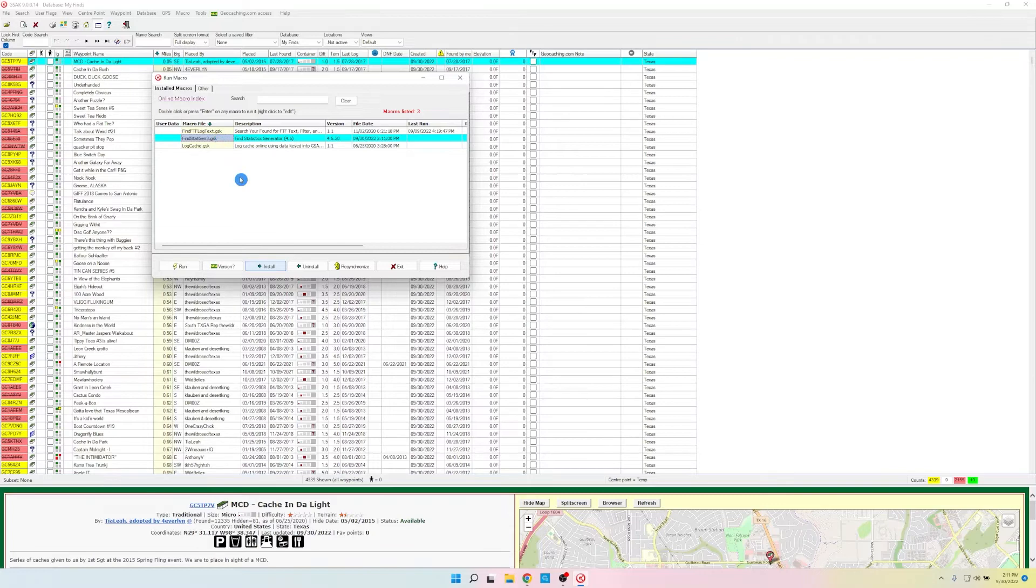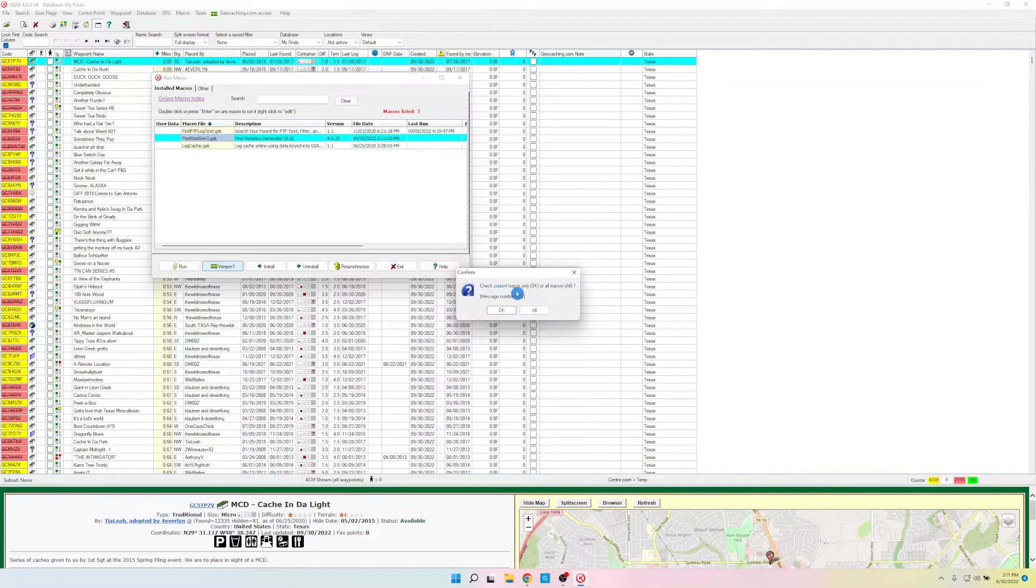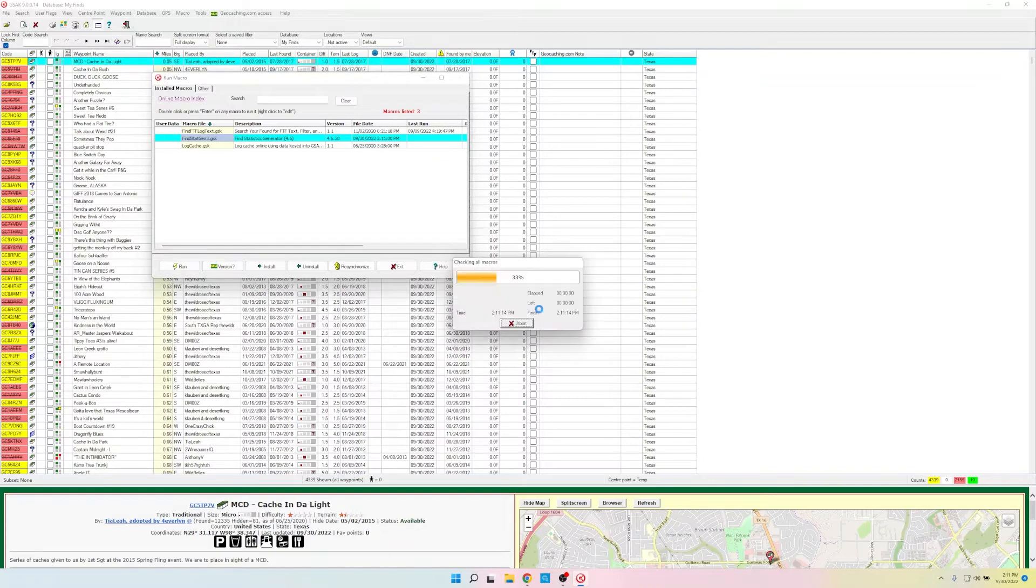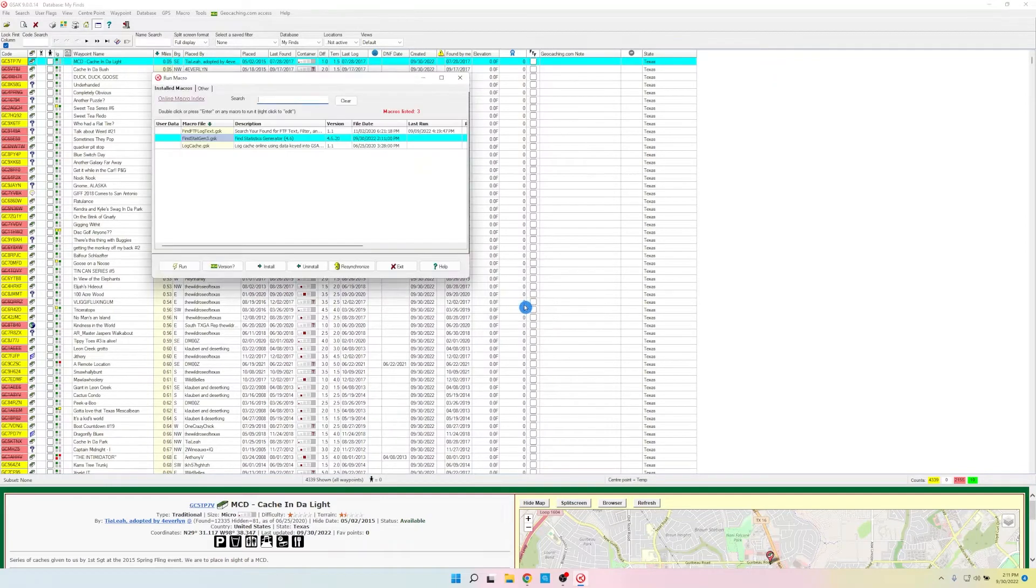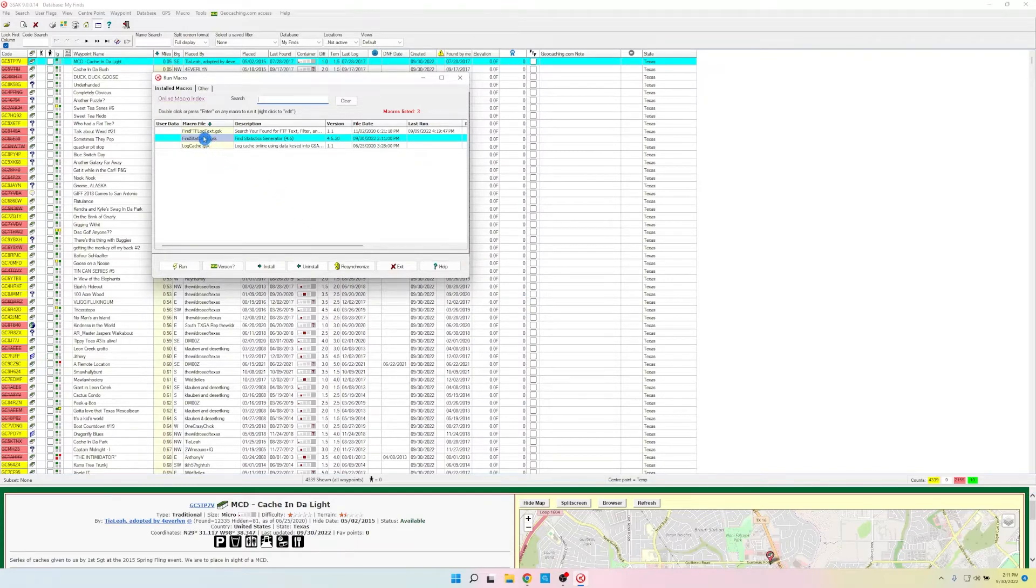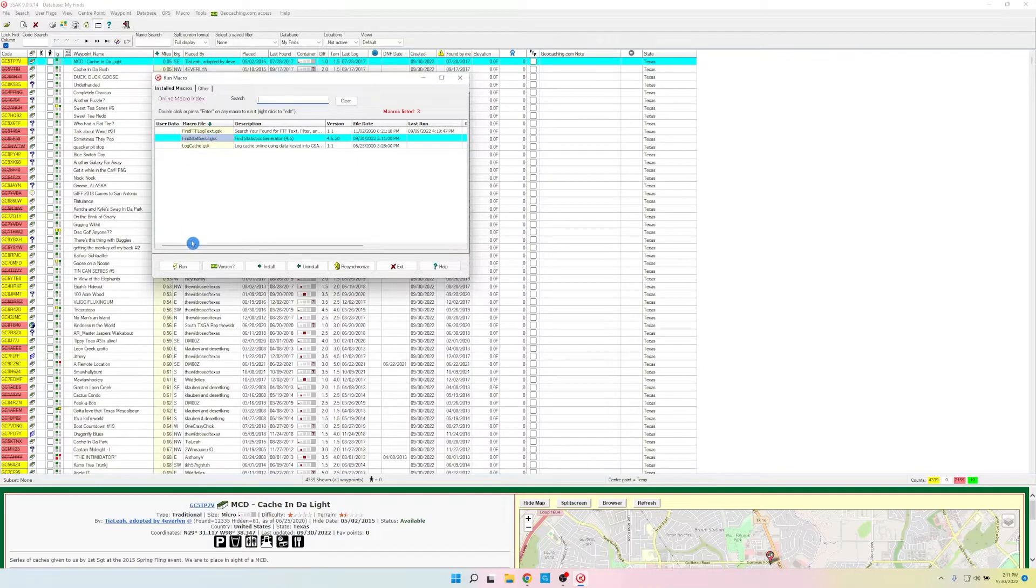Now, if you want to, you can click on Version. And do we want to check the current macro only for updates or all of them? Might as well do all of them. So it's checking for current versions, just to make sure I got the right one. And all of my macros are current. That's good. So here we are. And just make sure you have Find Stat Gen 3 highlighted. And then you're going to come down to Run.